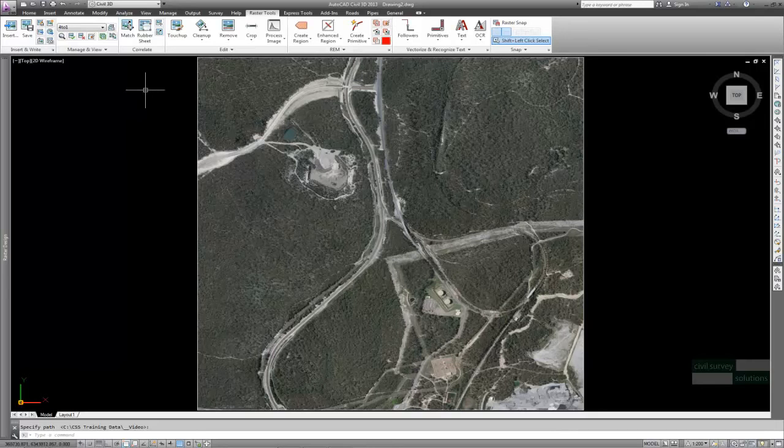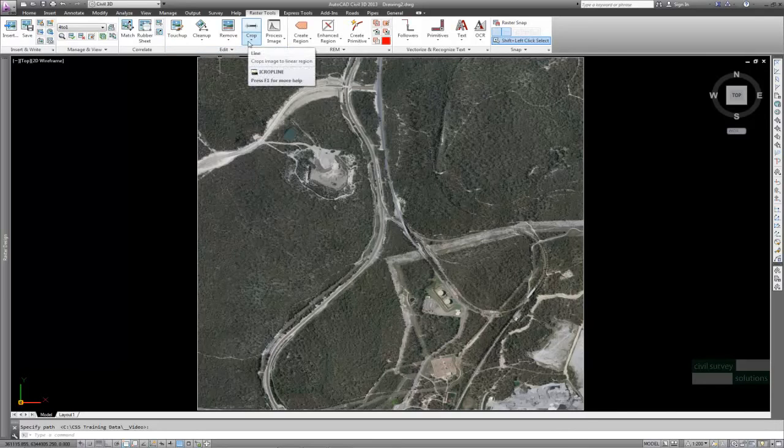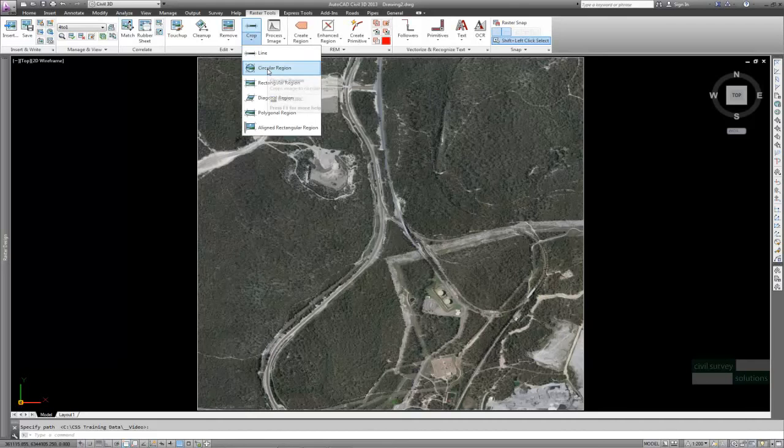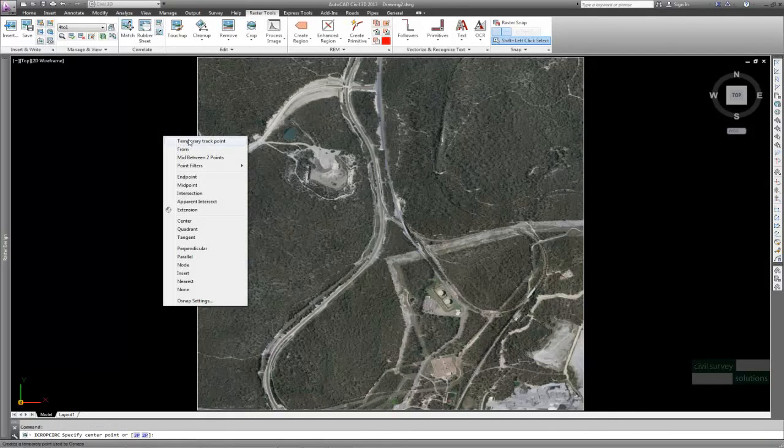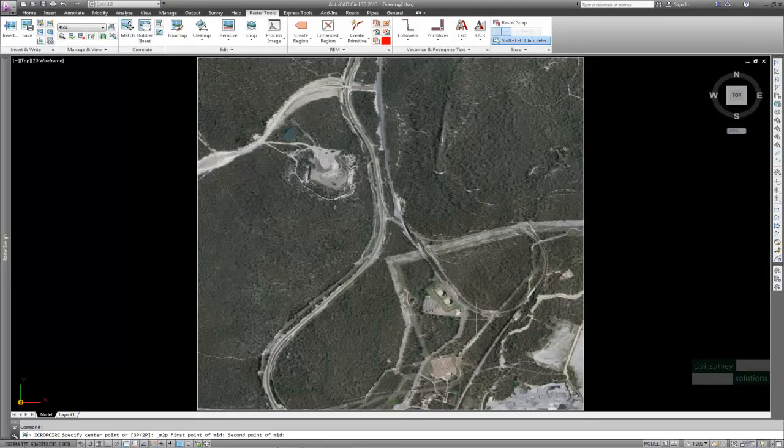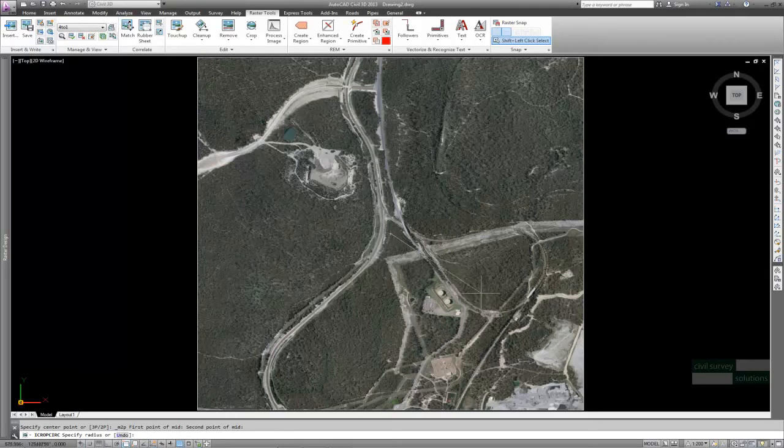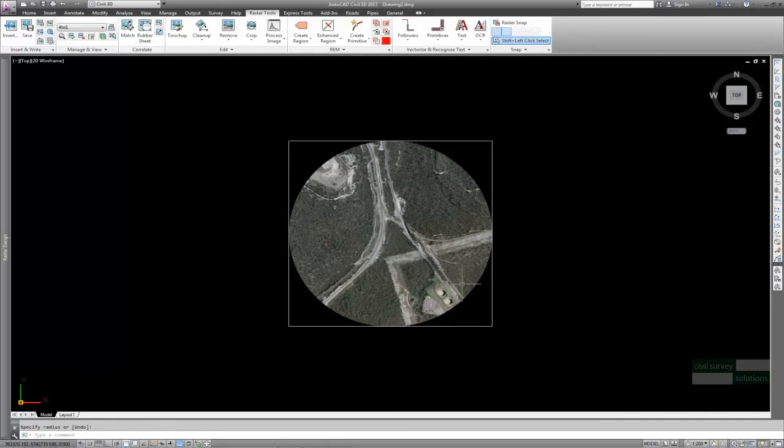Now that it is combined, I can create a cropped image of the area of interest, which can be any shape. From the Edit panel, select Crop, drop down and pick Circle. Select the center point and then the radius.